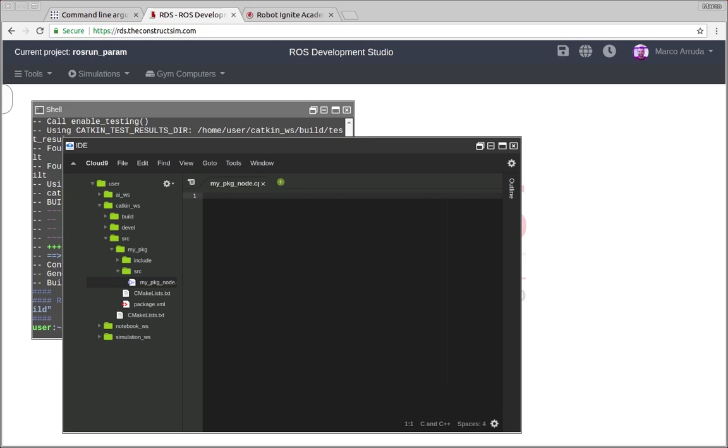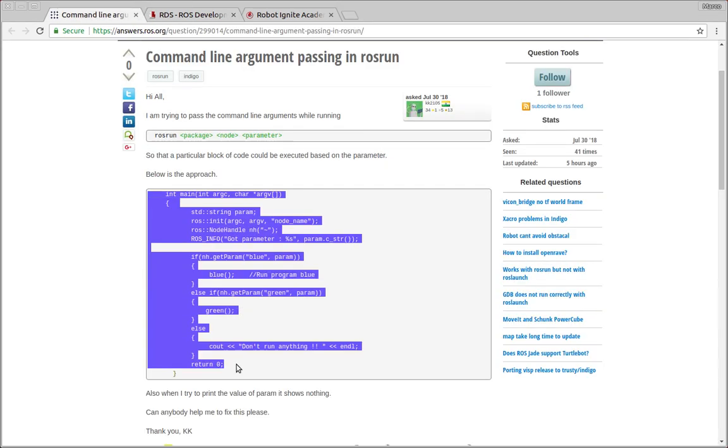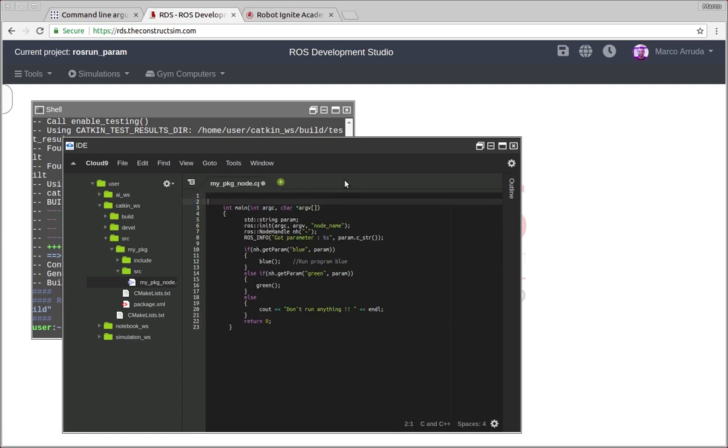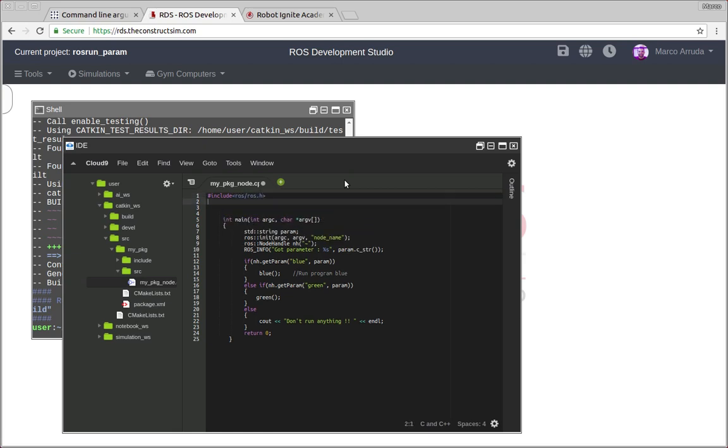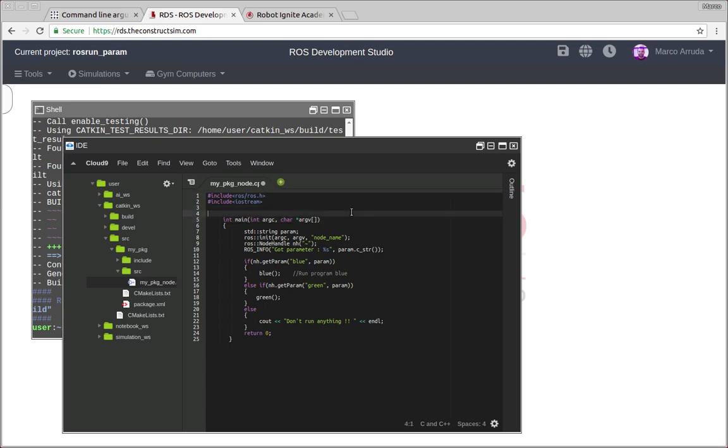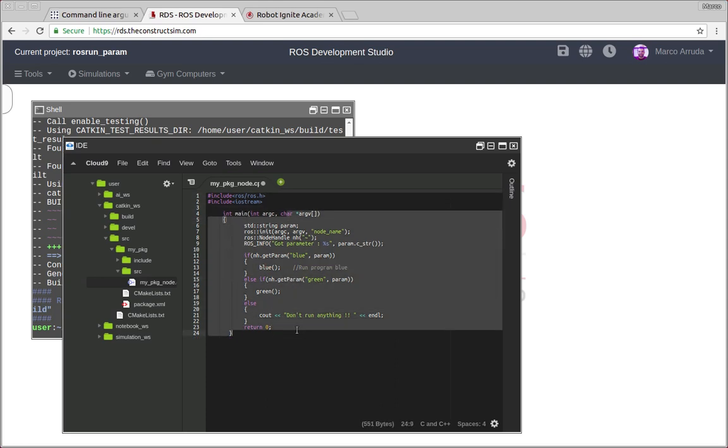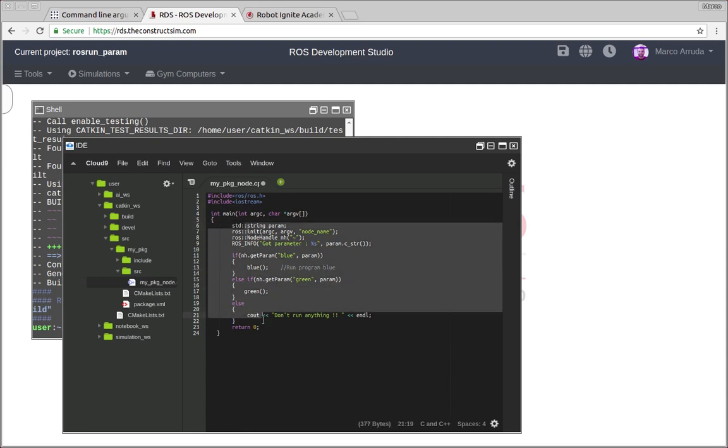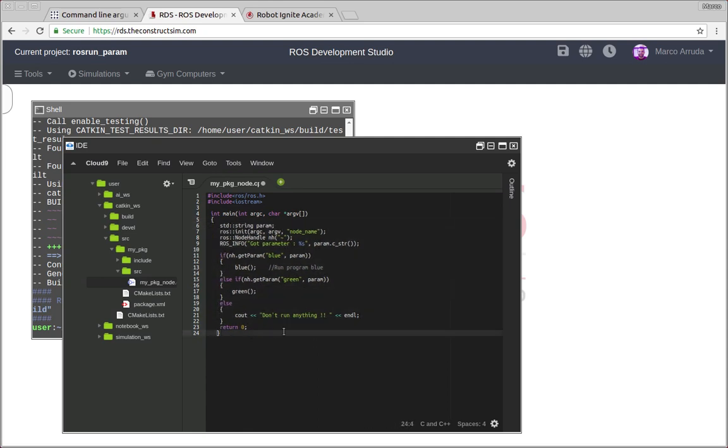Let's open it and let's start copying the user's code. It's not going to work of course because we have to put some files here. Starting by ROS dot H and also iostream because we're using cout here. Let's fix the fault of the code. There it is. Now it should compile.